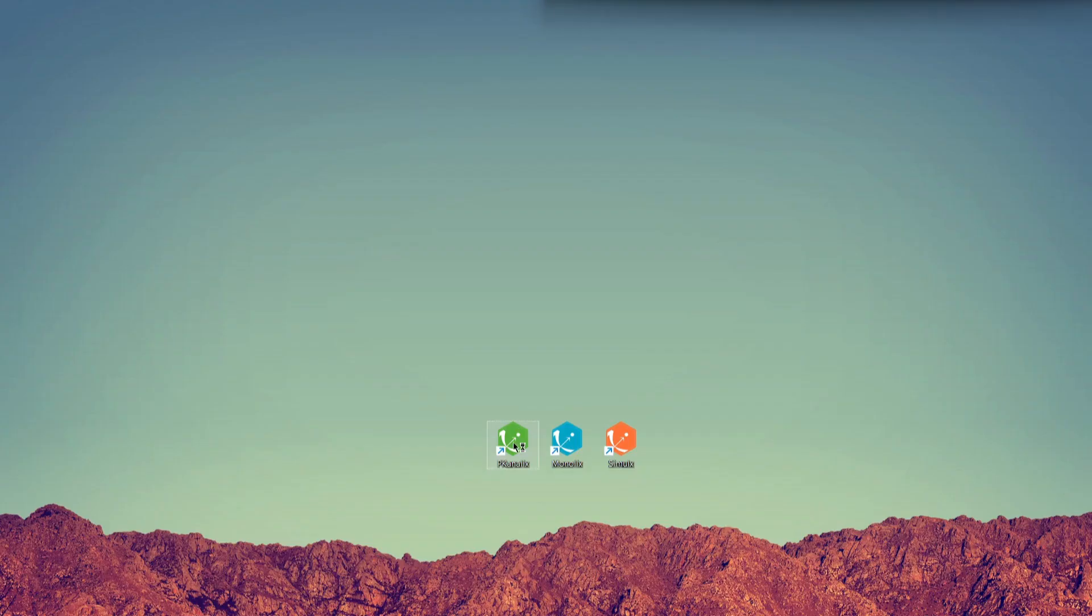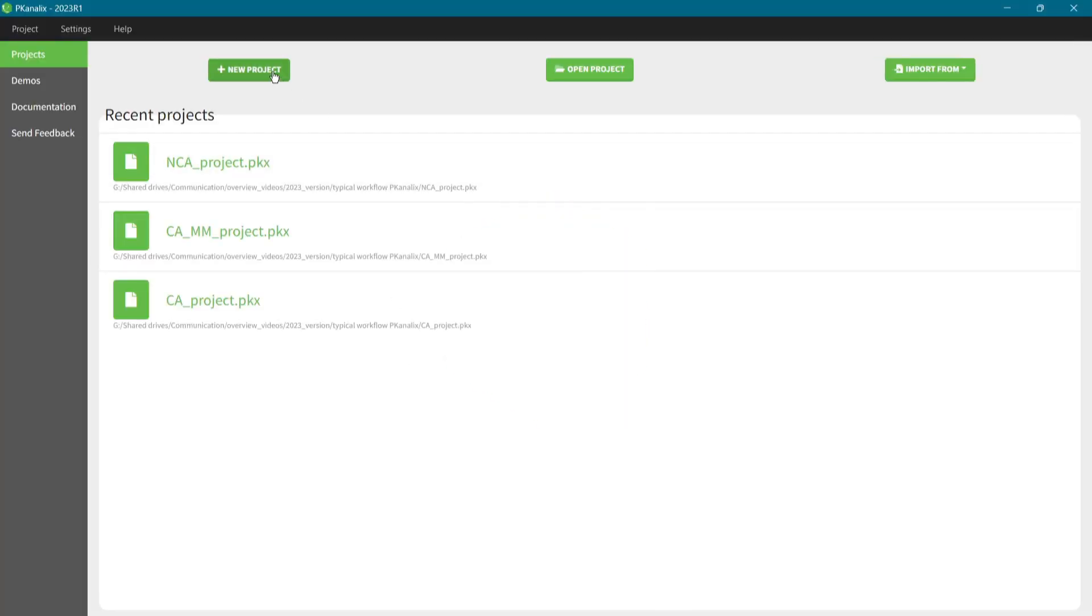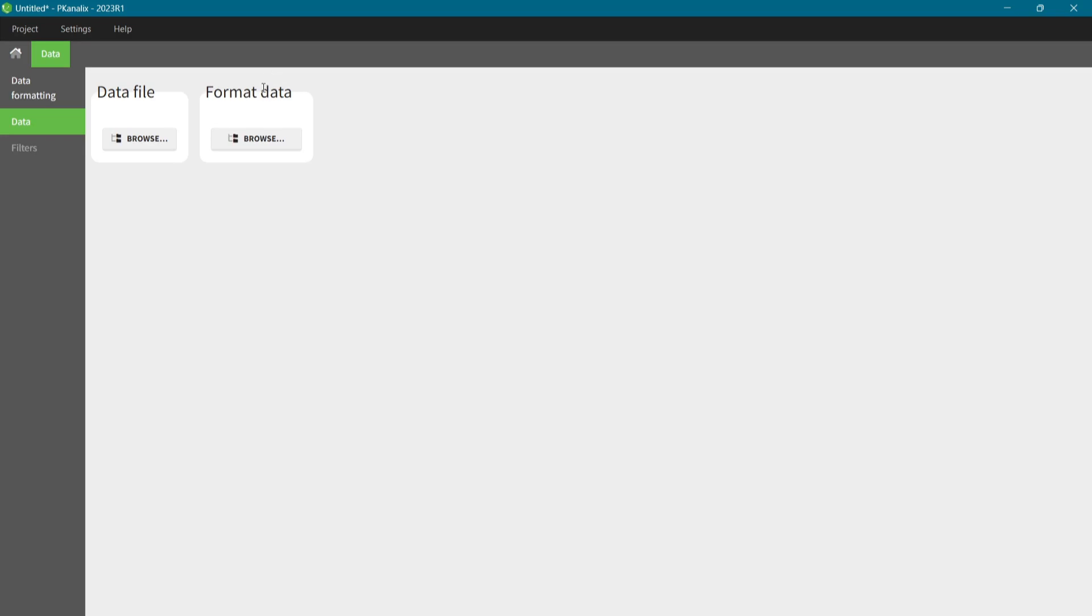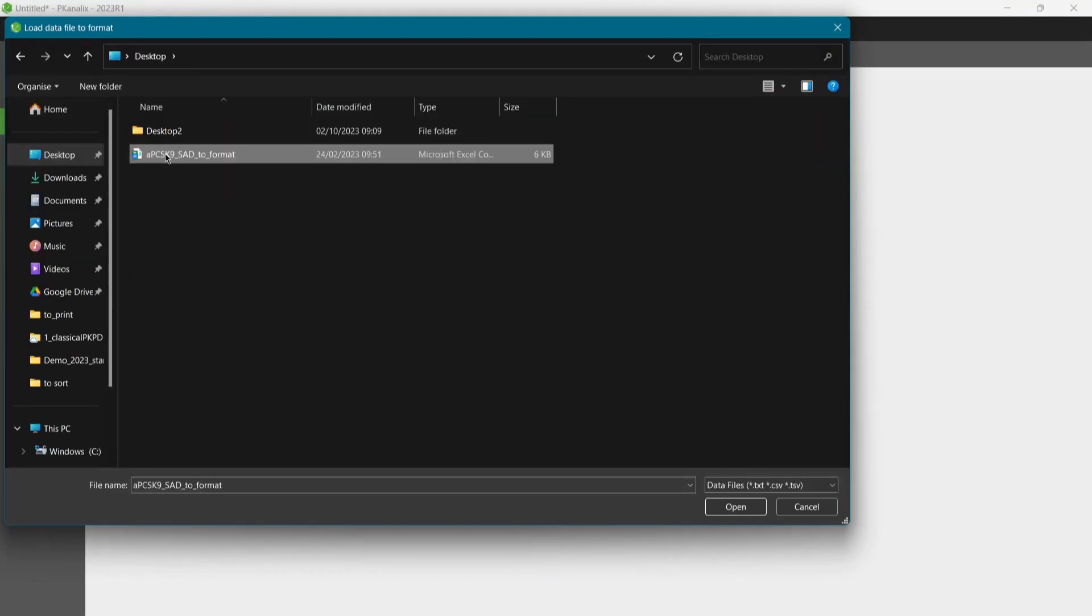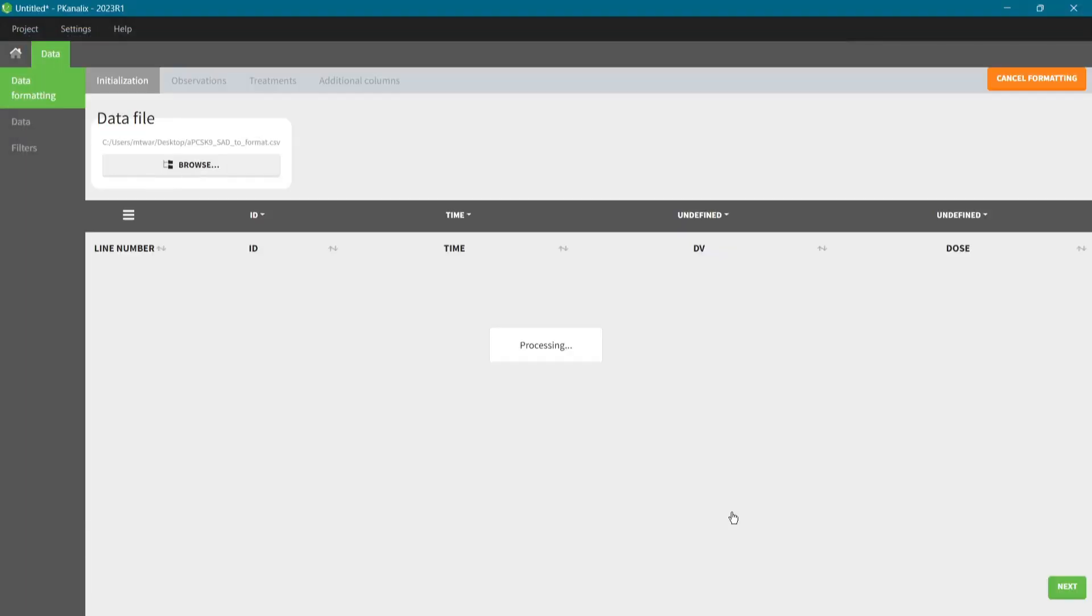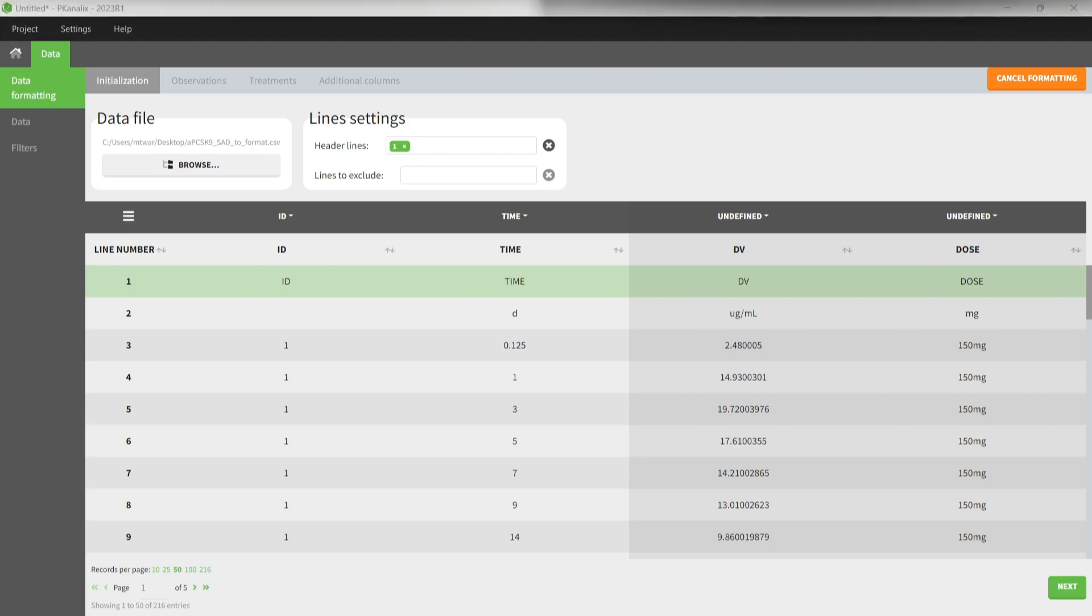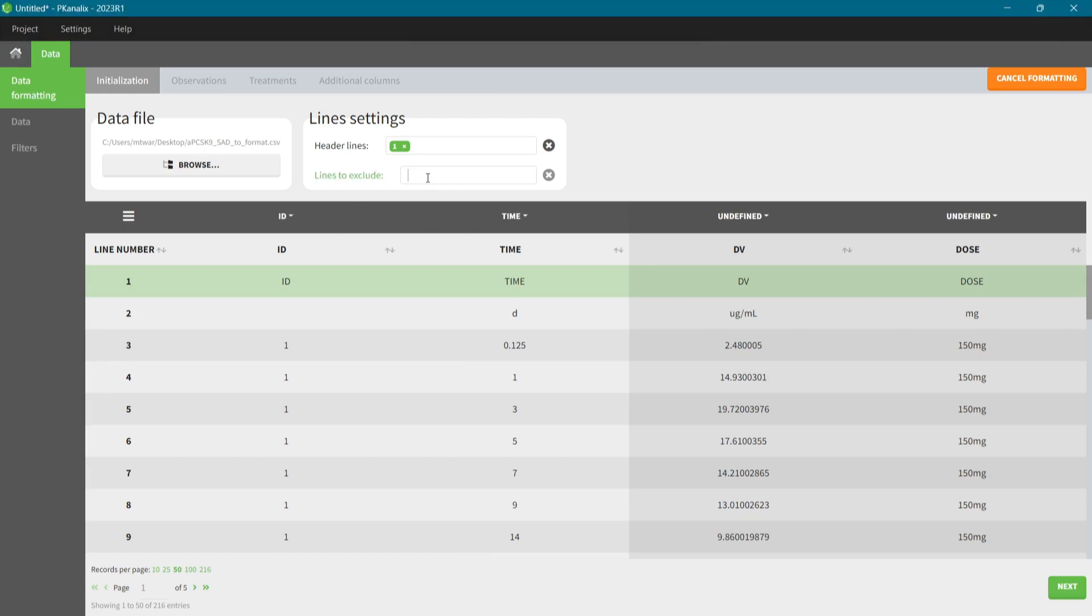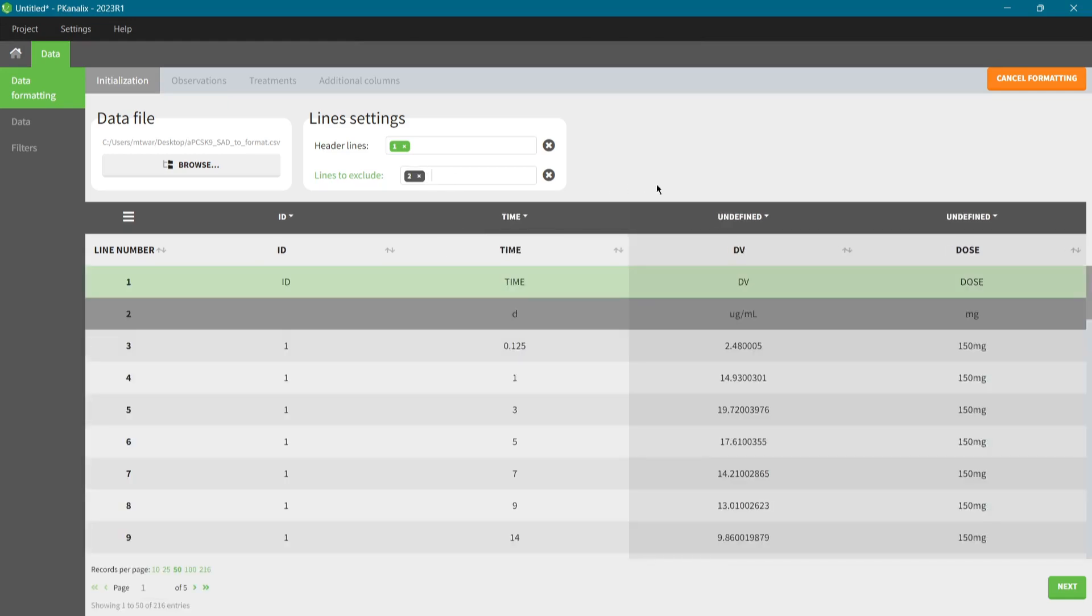I open the application, start a new project and load the data file via the data formatting option. The data formatting process is intuitive and PK-Analix guides me through the necessary steps. In the initialization tab, the subject ID and time columns have been automatically selected. I remove the second header line and click on the button Next.